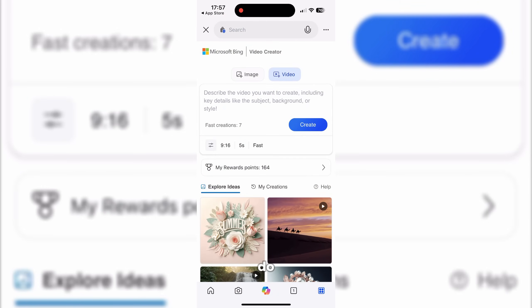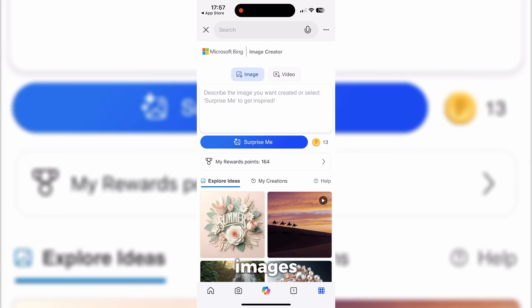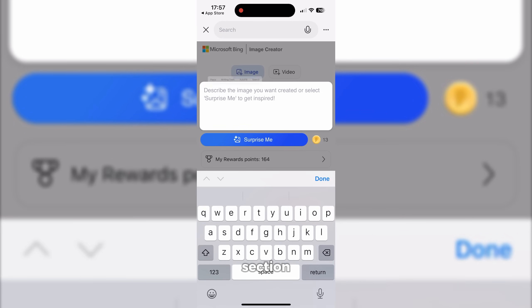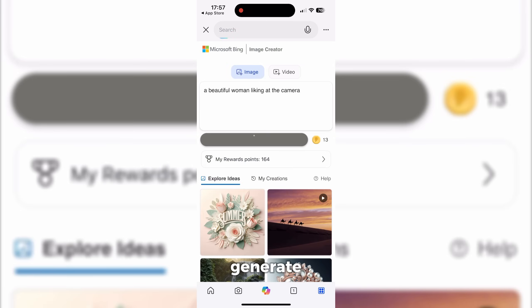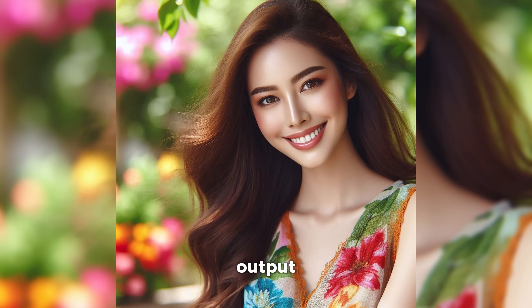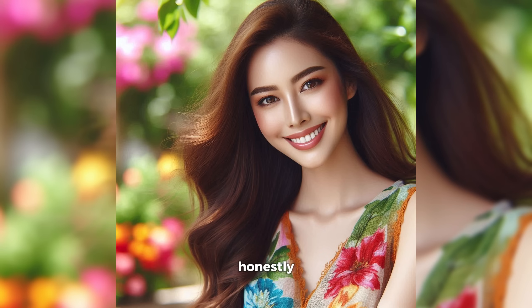Video is not the only thing you can do here — you can also create images, and it is also outstanding. In the prompt section, I'll write: 'A beautiful woman looking at the camera,' and hit Generate. Here is the output. As you can see, it has generated the image and it looks decent, nothing super fancy. It is using DALL-E 3 for the image generation, and honestly it looks like an image generated in 2022 or something. Personally, I will be using this to generate videos, not images.